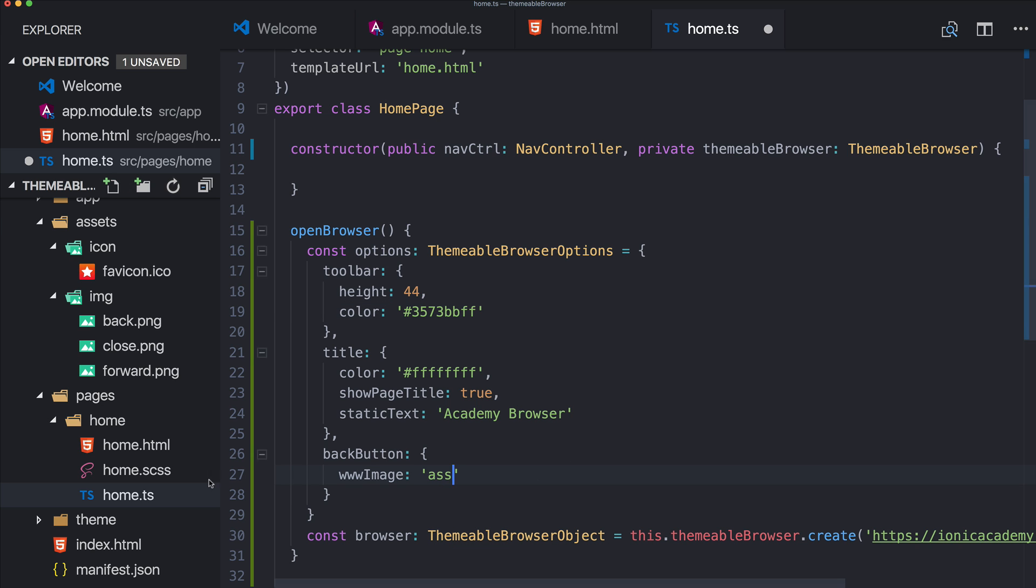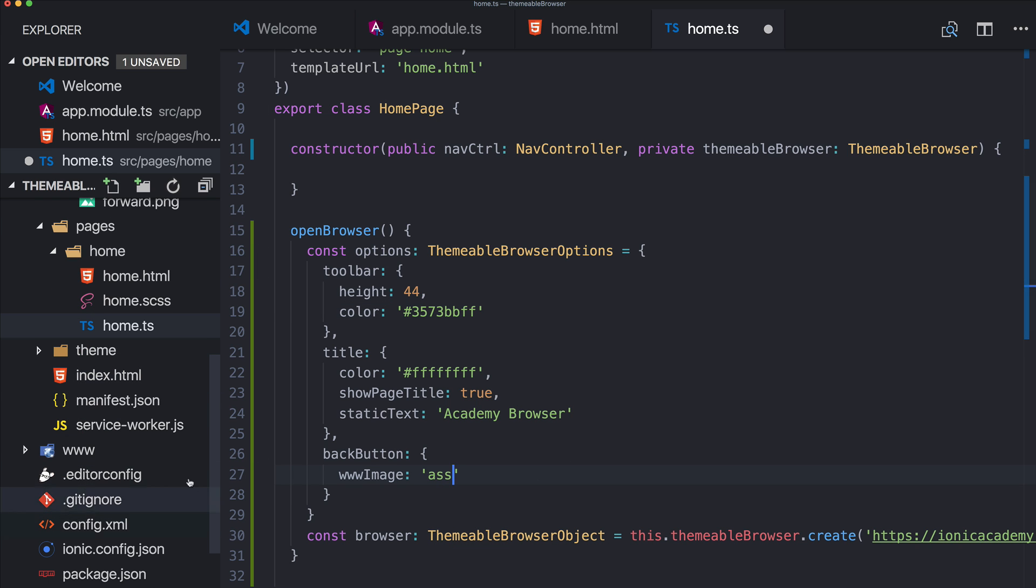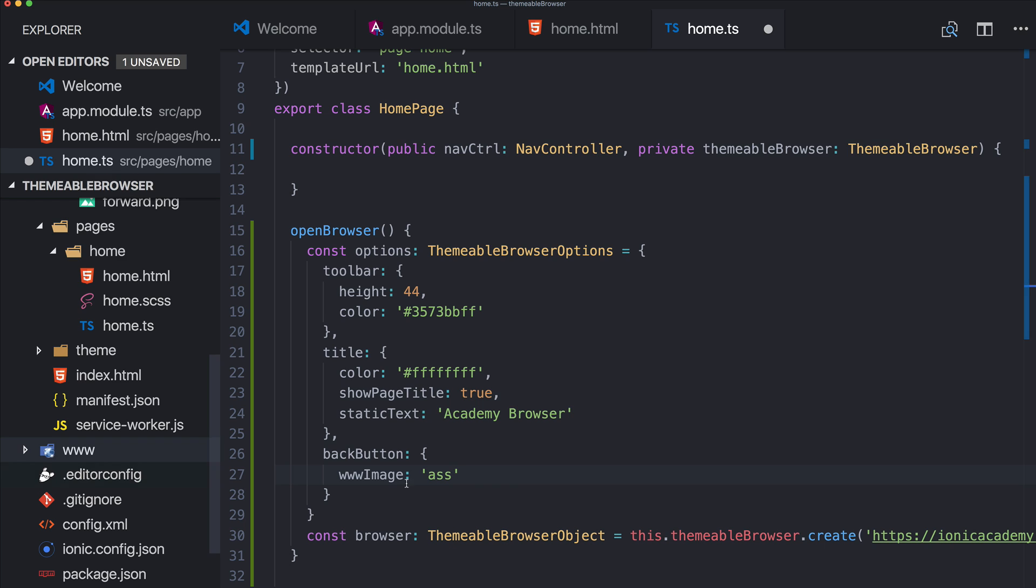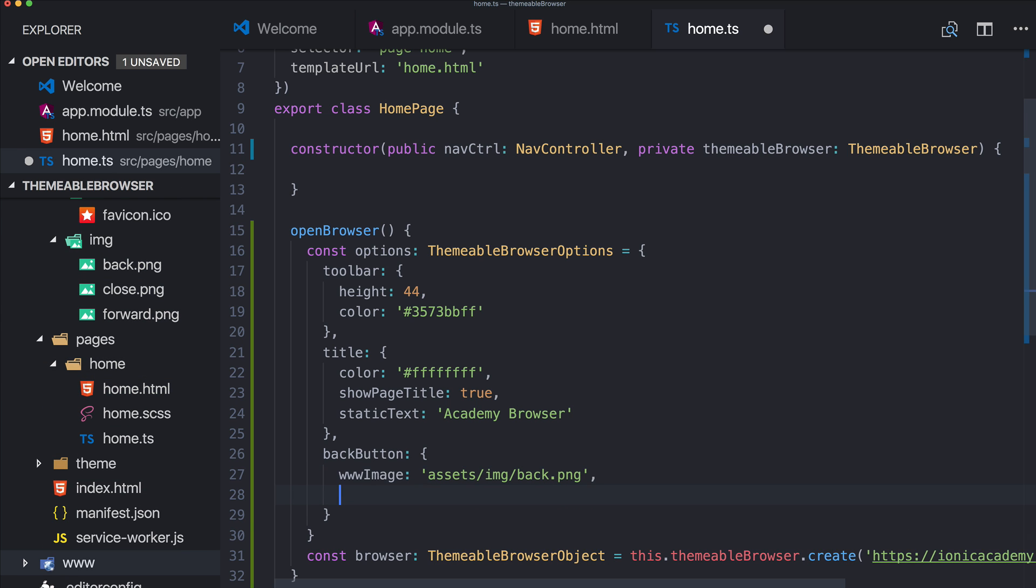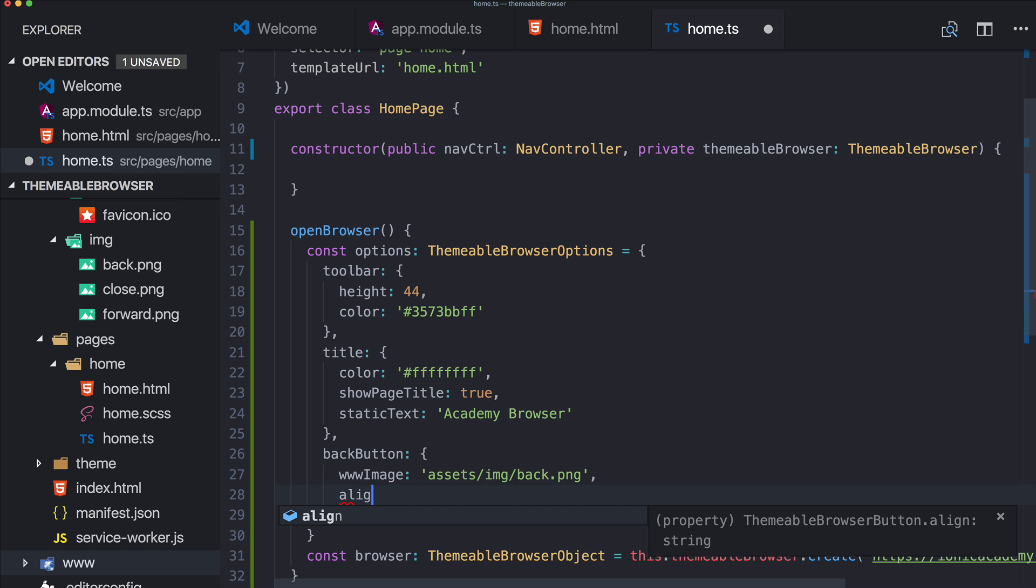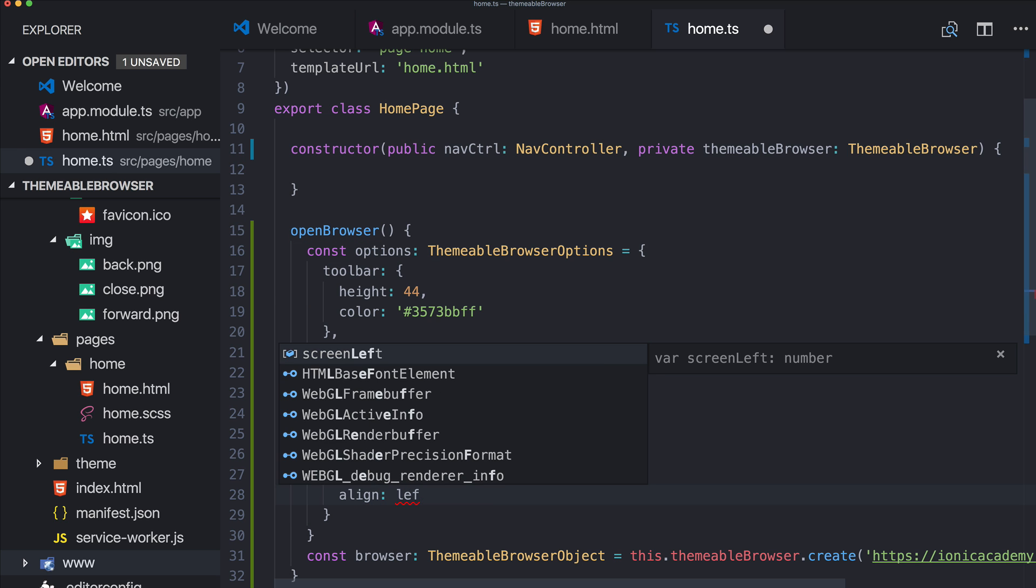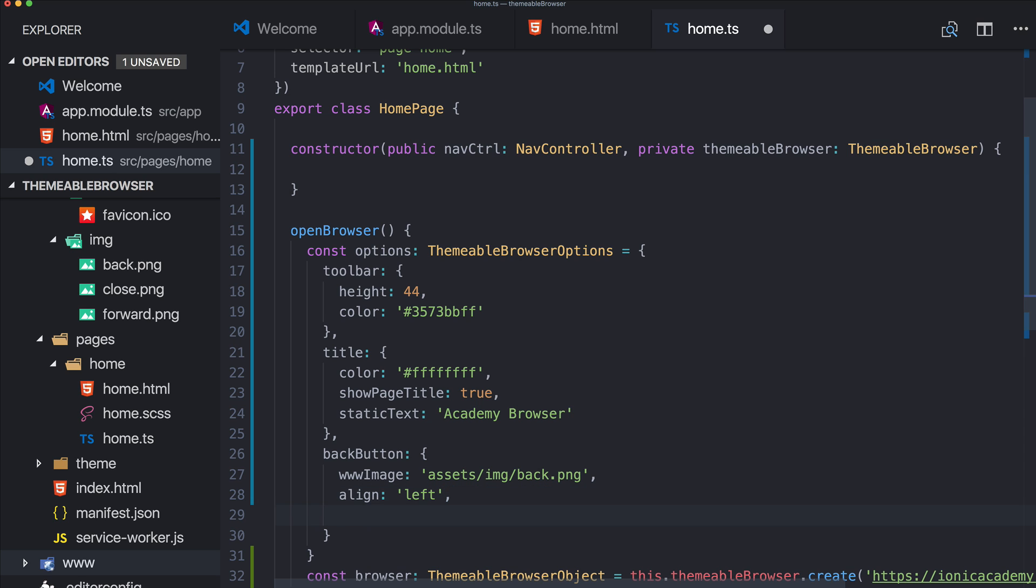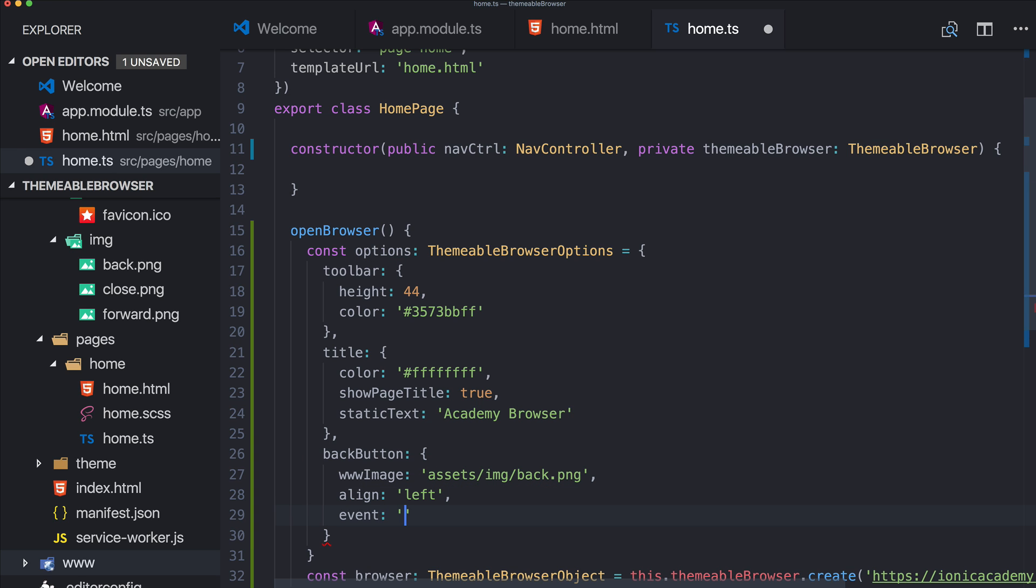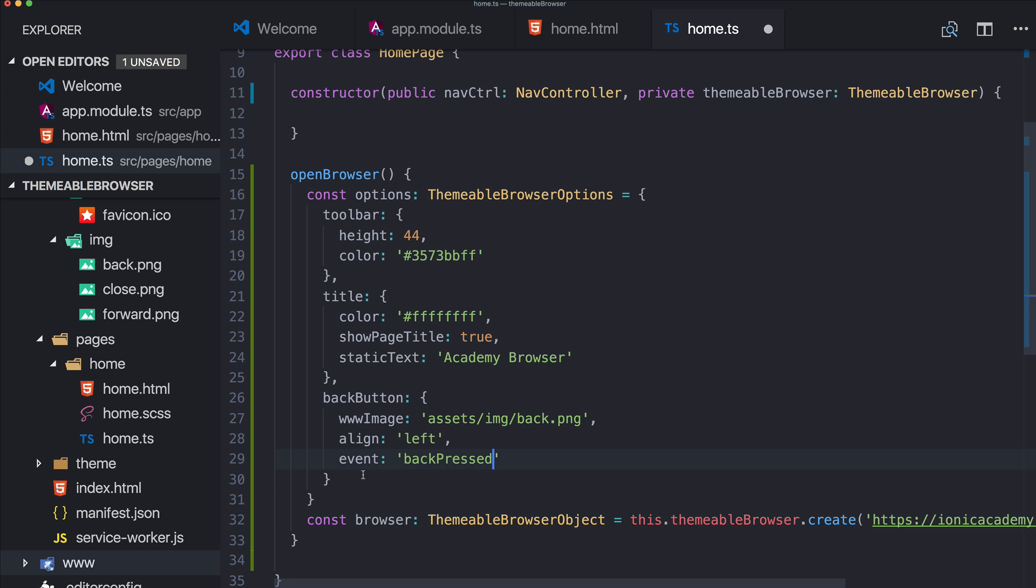So the path to them in the final WWW folder will be assets IMG and for the back button it's back PNG I think. Right, let's say we want to align this one to the left side and then we also can if we want to add the event, and we will see how the event works in a second.